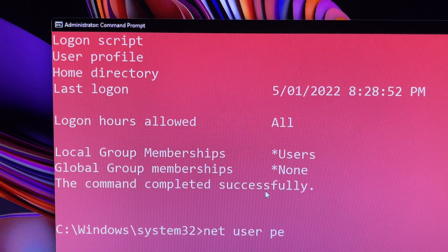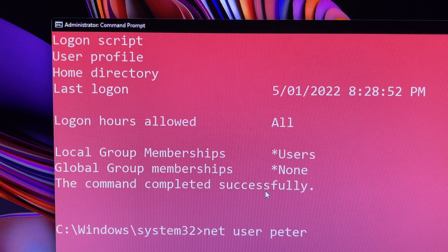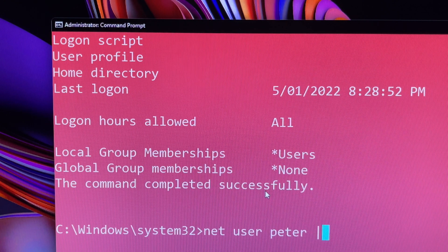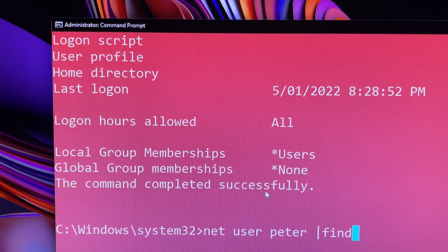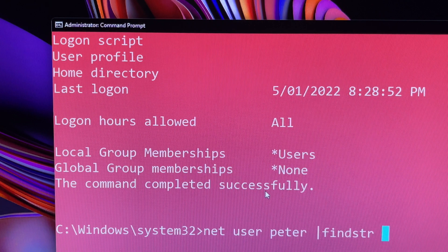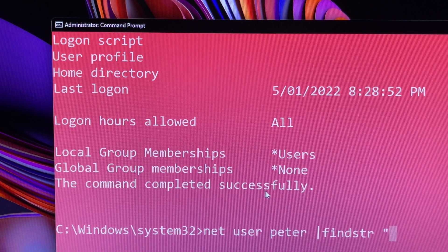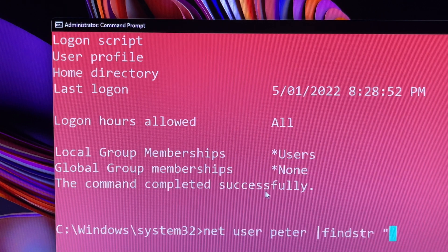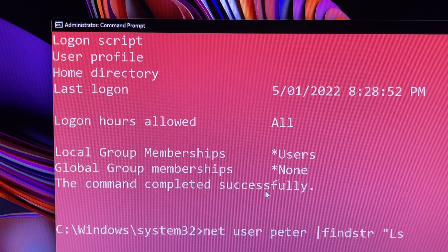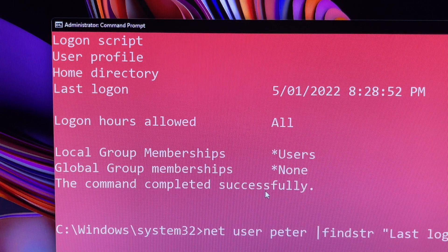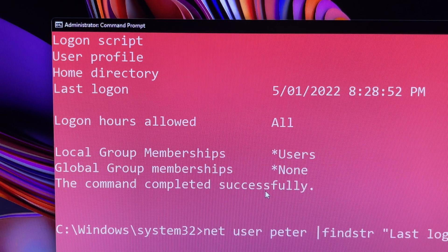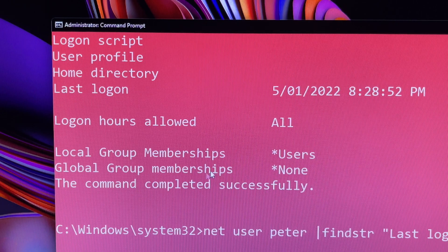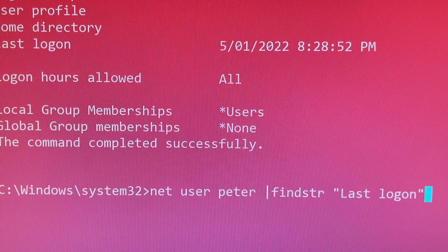If you want to see only the user's last logon time, then in the window, type in this command and press Enter.